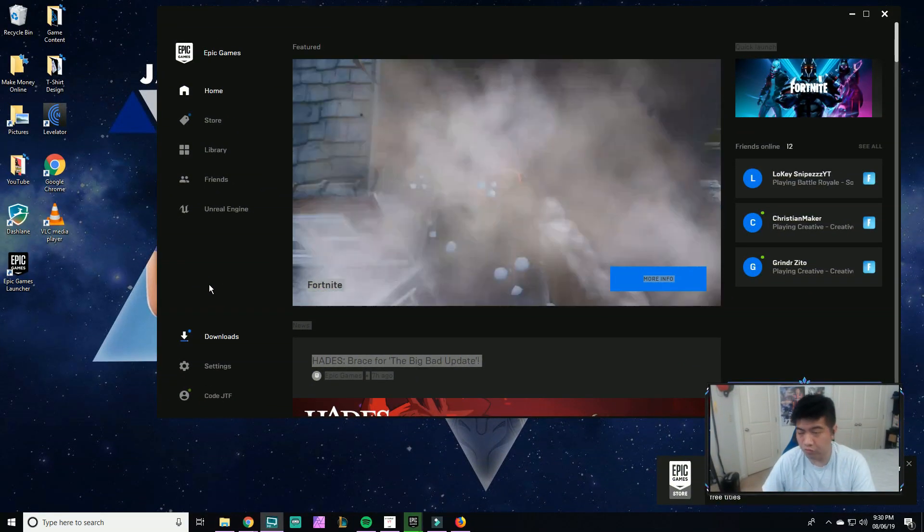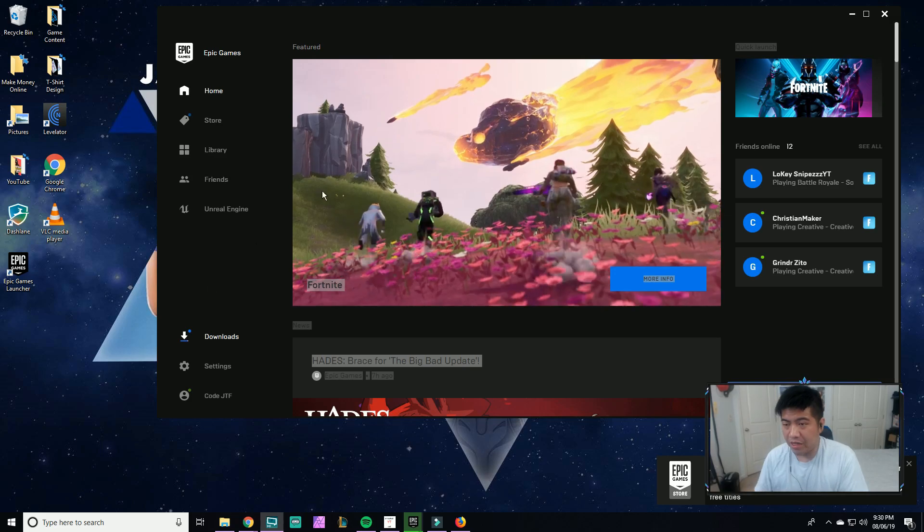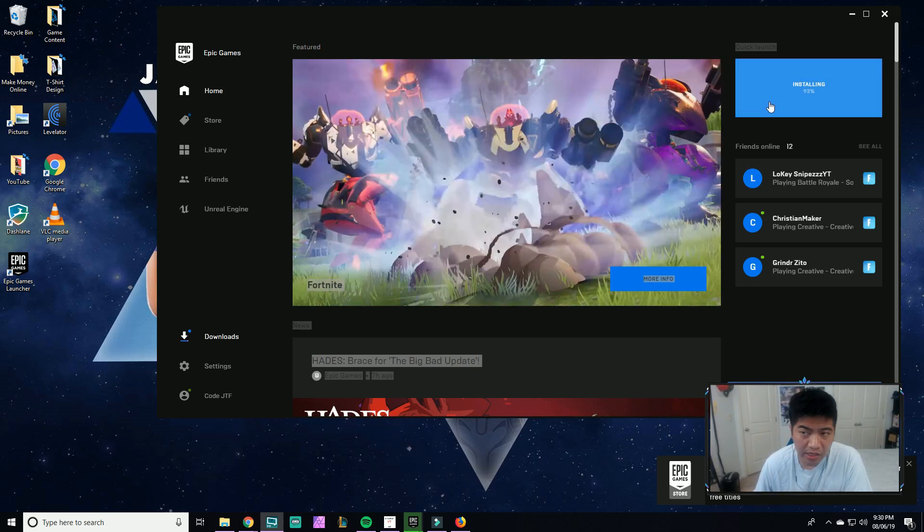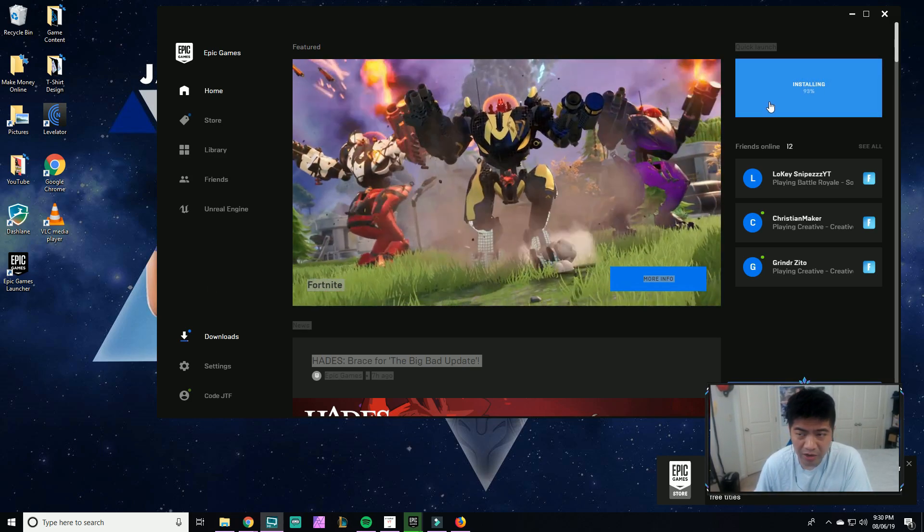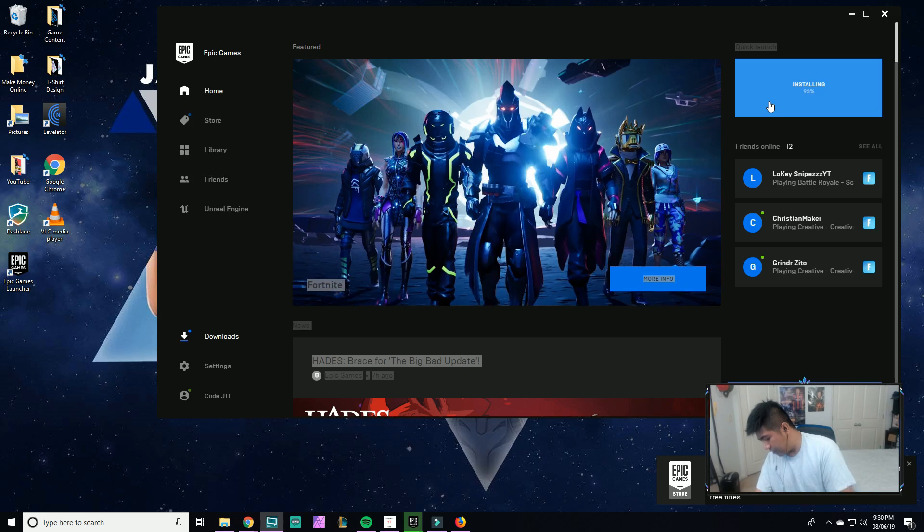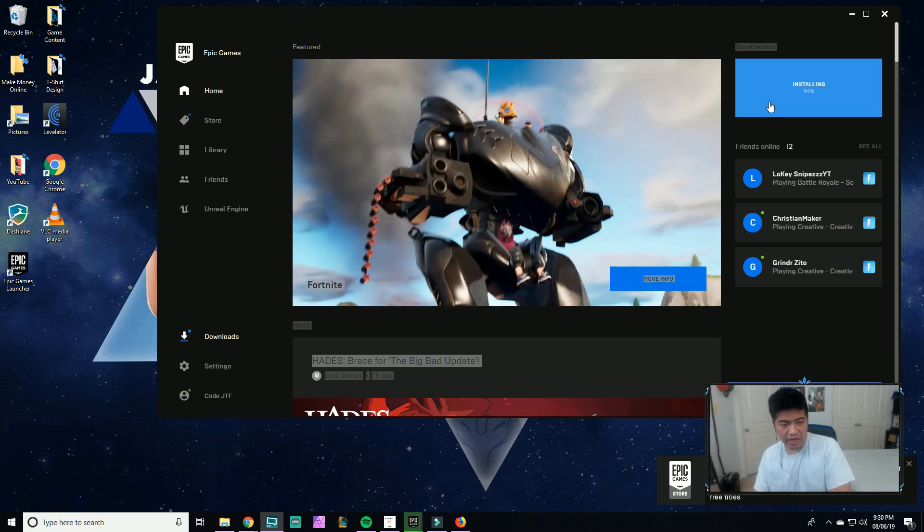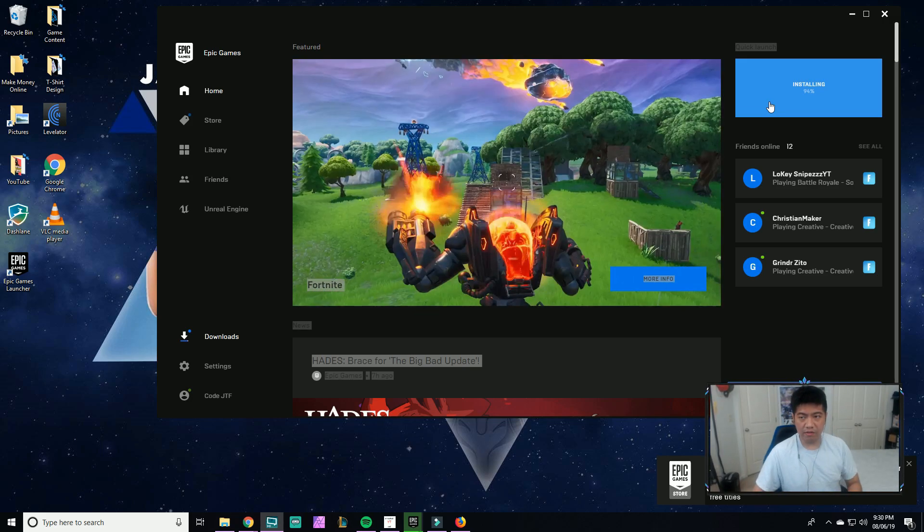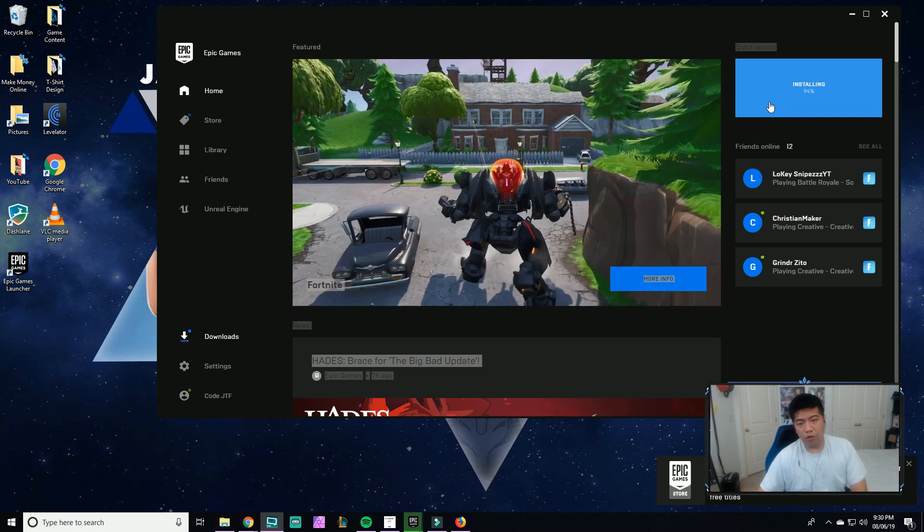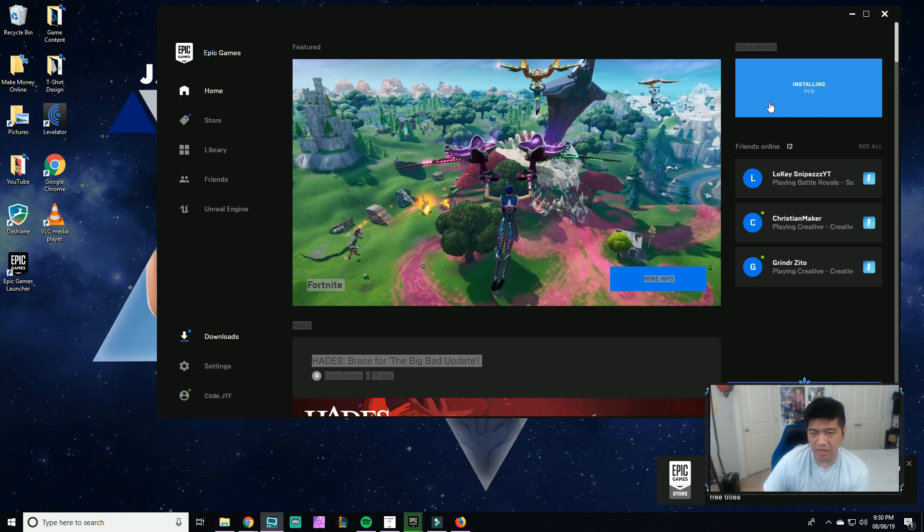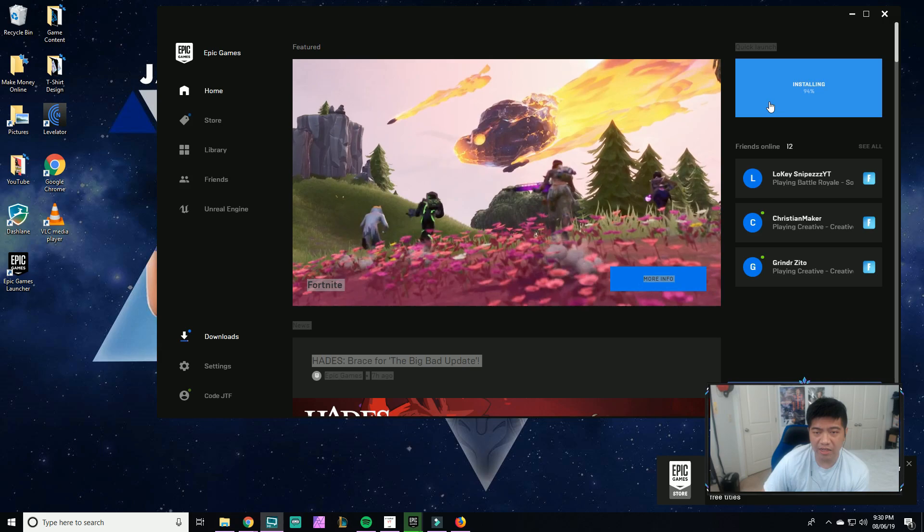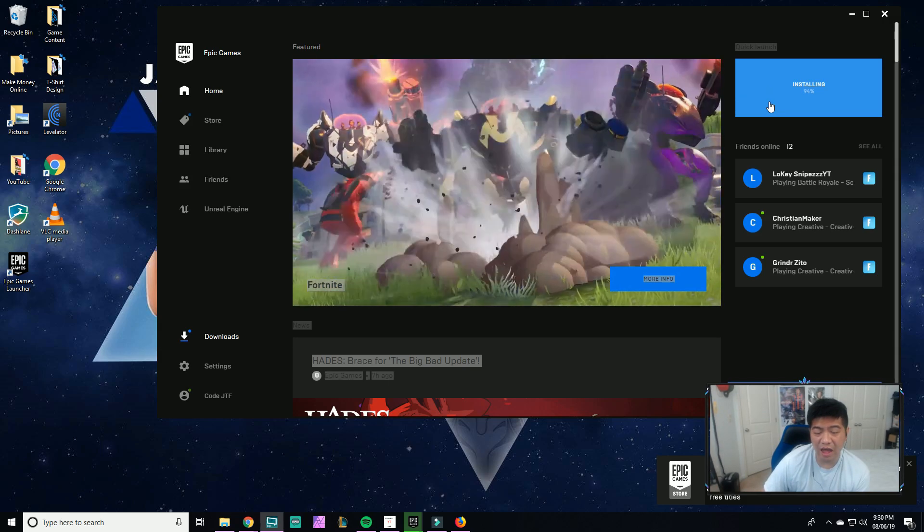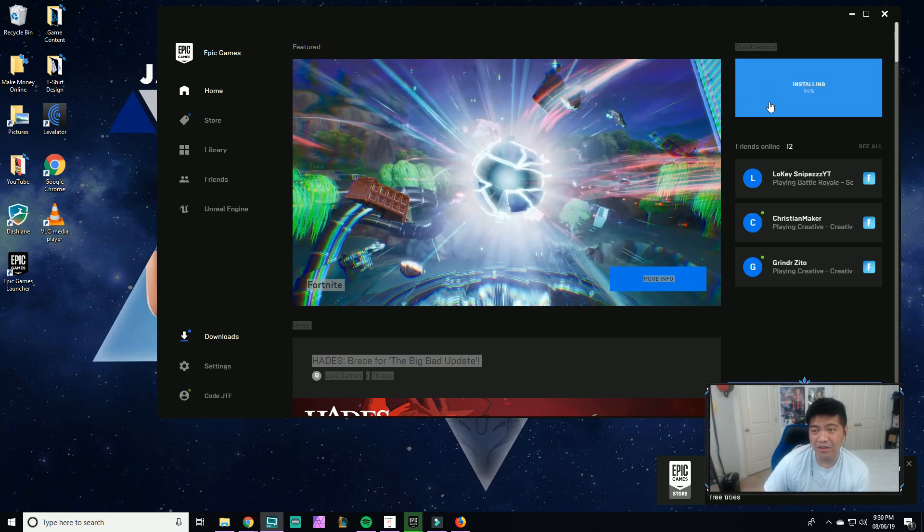The game is about to be almost done installing, it's at 93 percent right now. So I'm just going to wait it out, then launch the game so you guys can see that I downloaded Fortnite. You'll get to see the graphics of this amazing game.